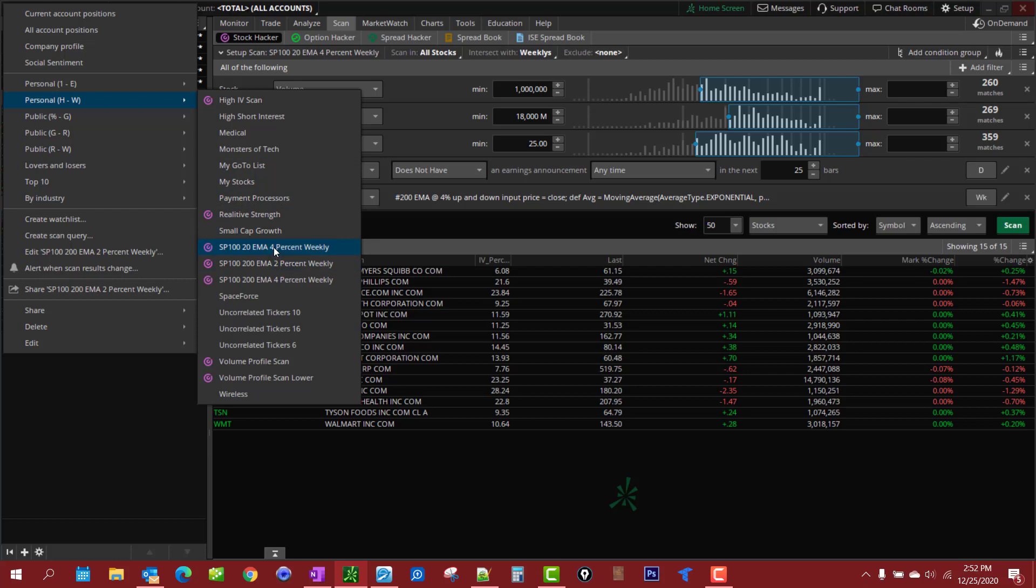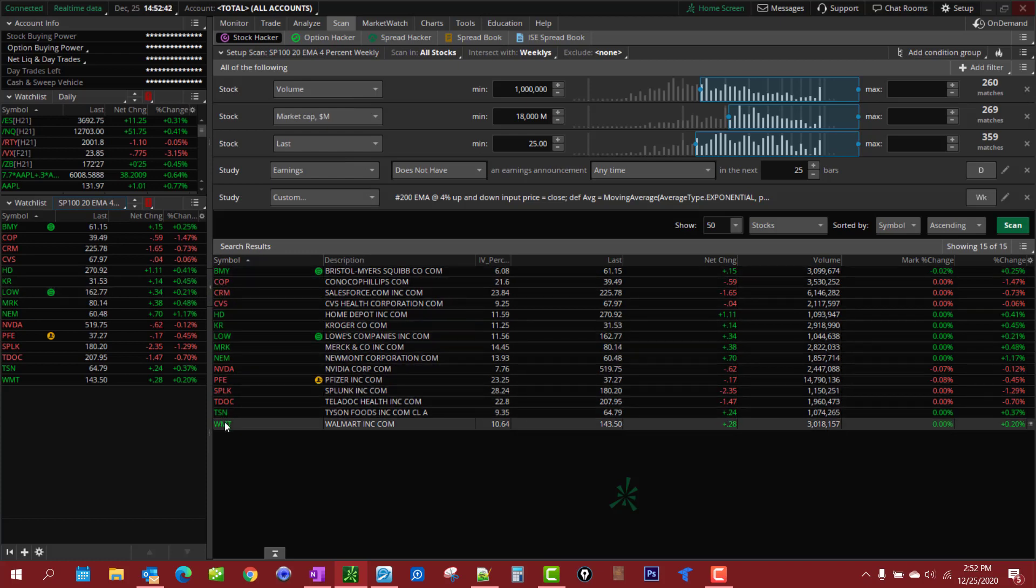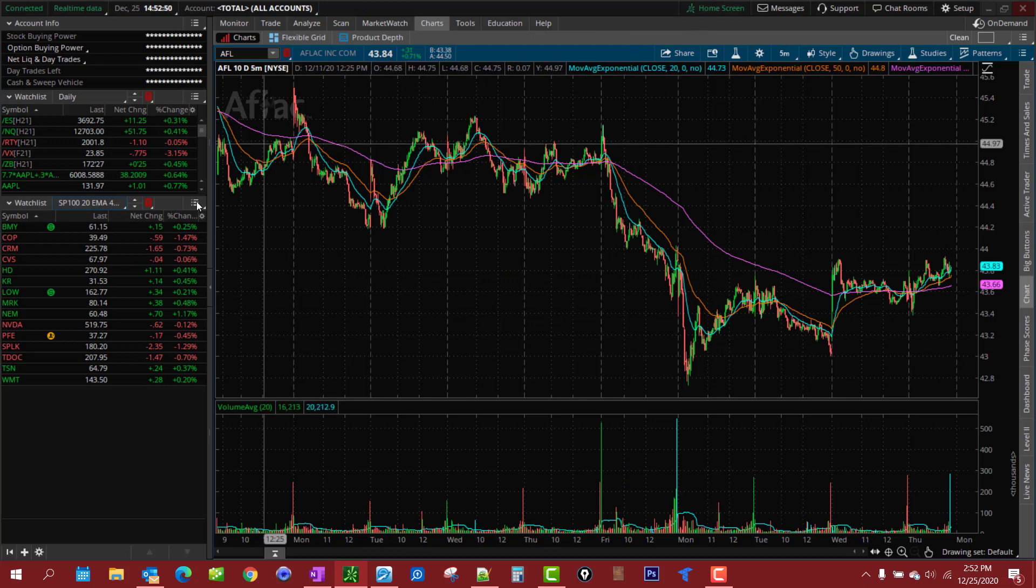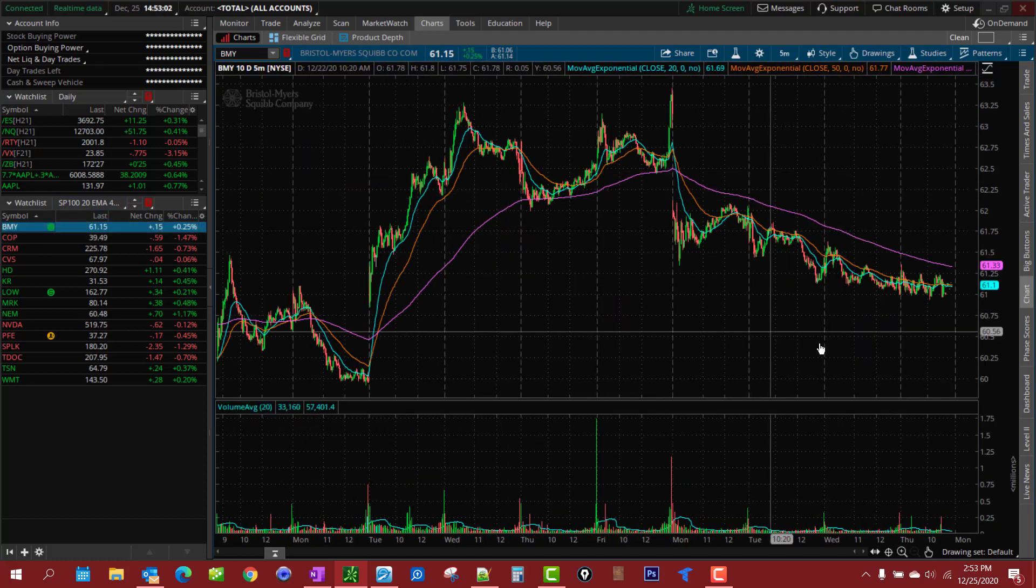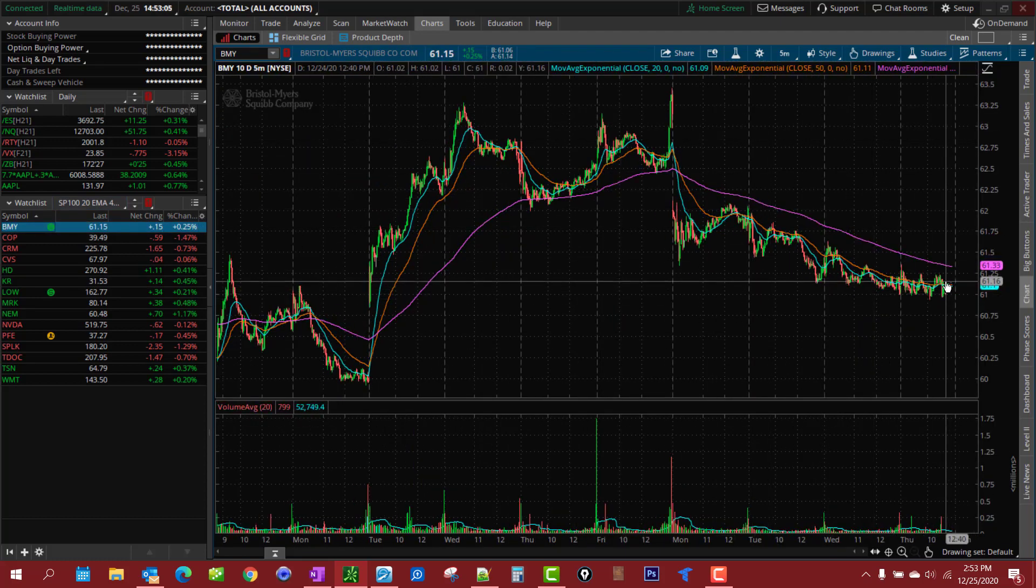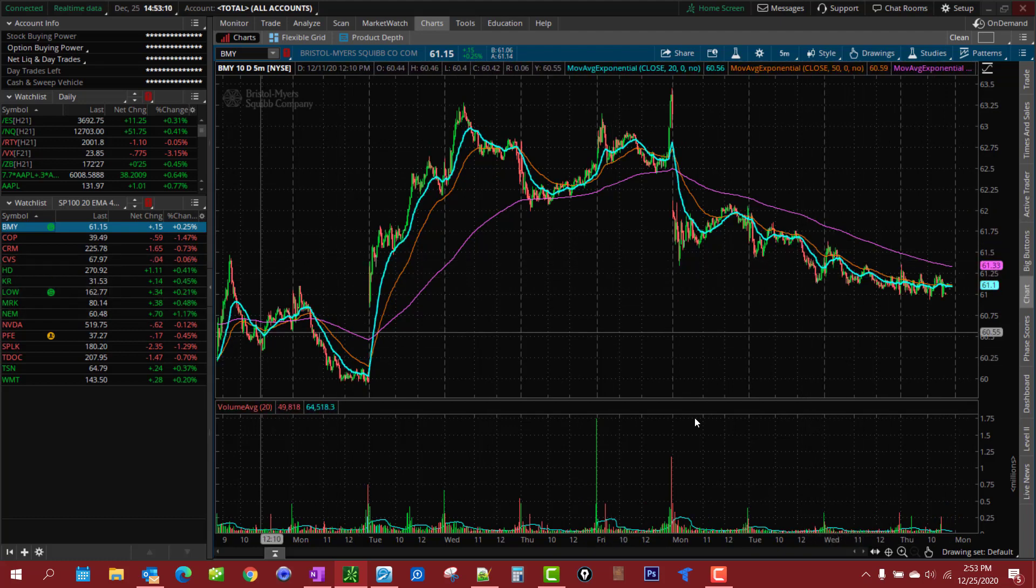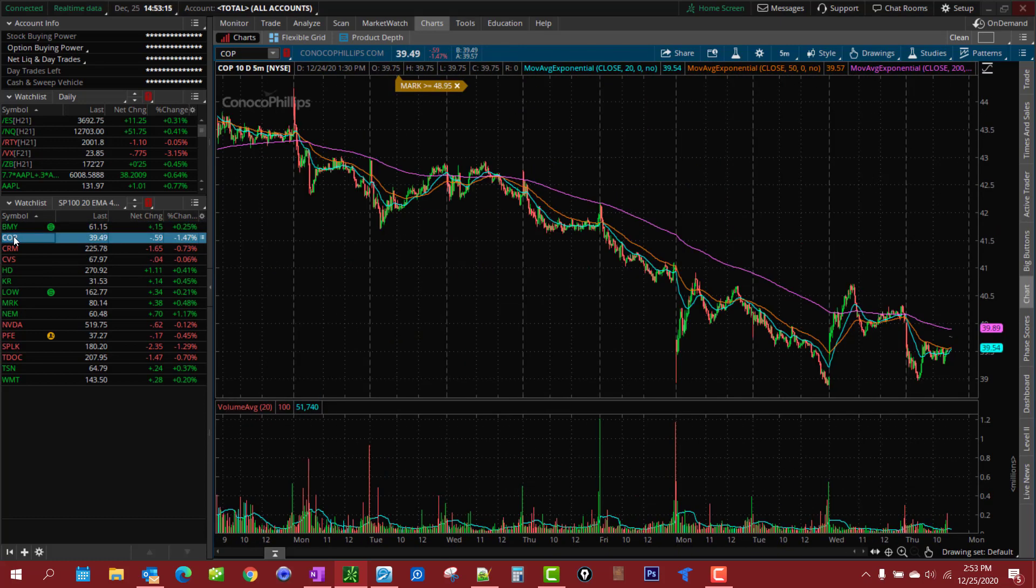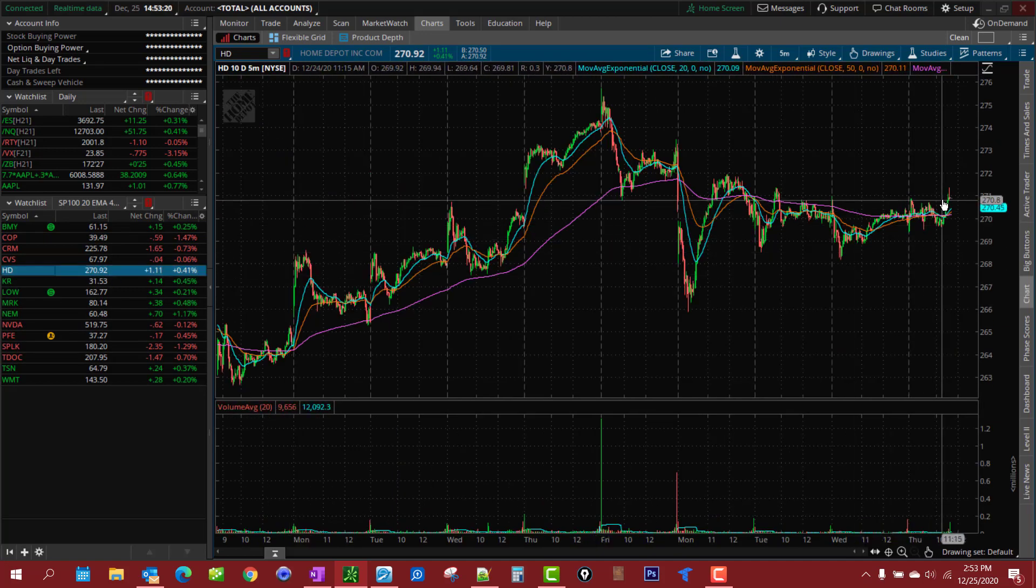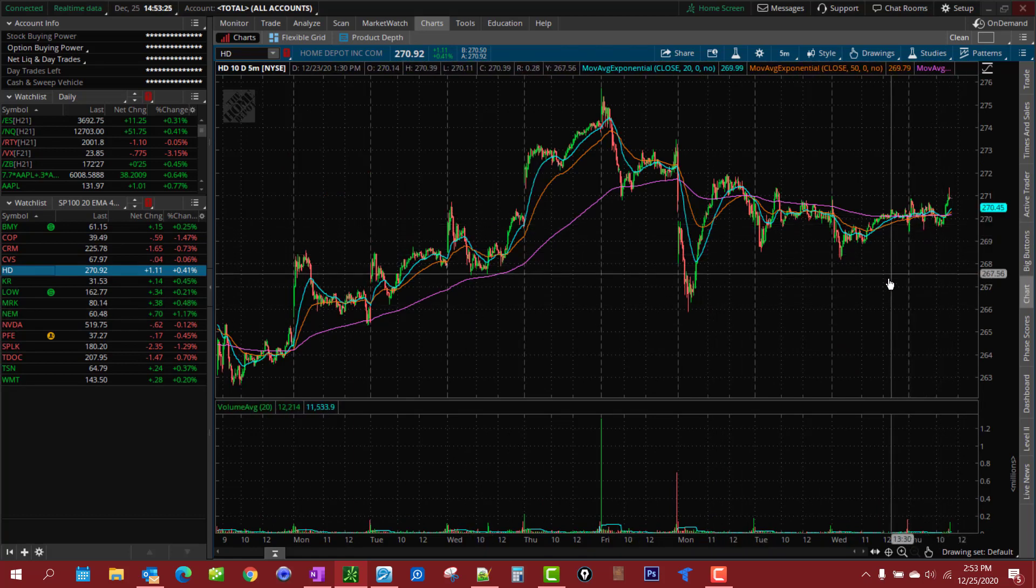You'll notice the exact same companies that are in the scan are also in the watch list because you scan it once. Now this is a non-directional scan, in other words you're gonna catch them trending up, trending down, and ranging, so you have to do a little work here. You'll notice this one here's trending down, it's wrapping my 20 EMA which is the blue one.